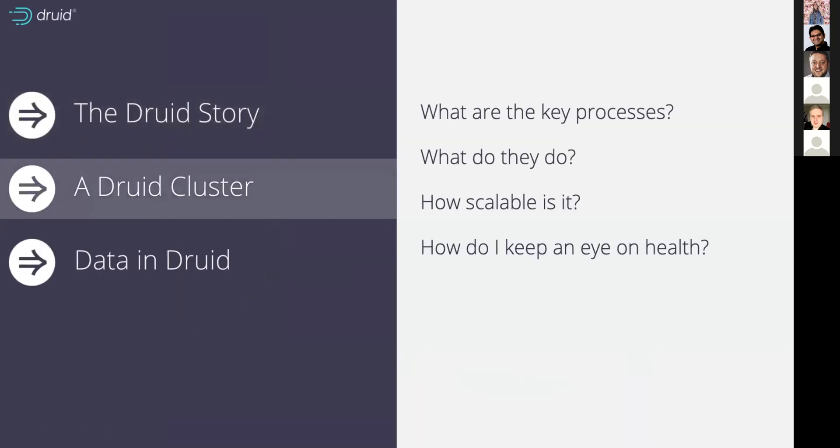What is inside a Druid deployment when I actually get it? Where does it go? How scalable is it? How do I monitor the health of it?